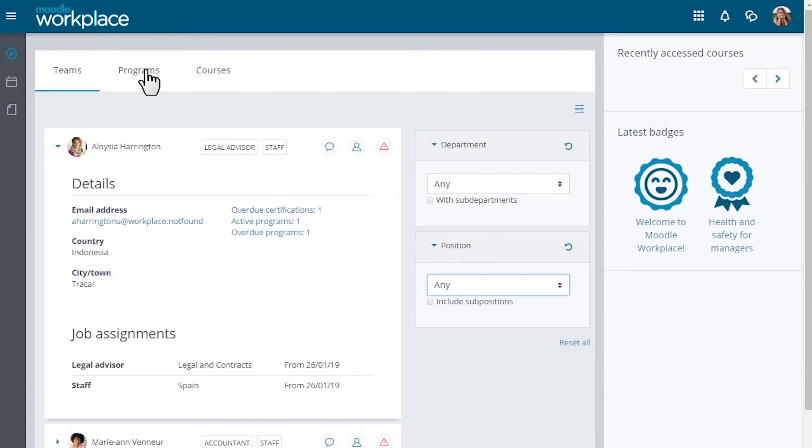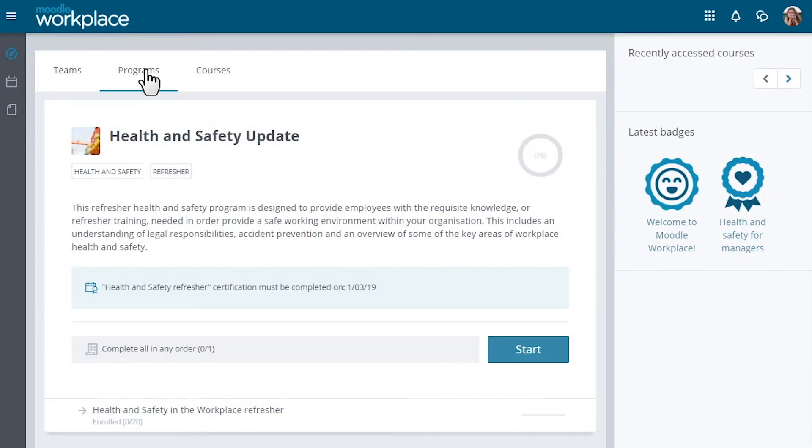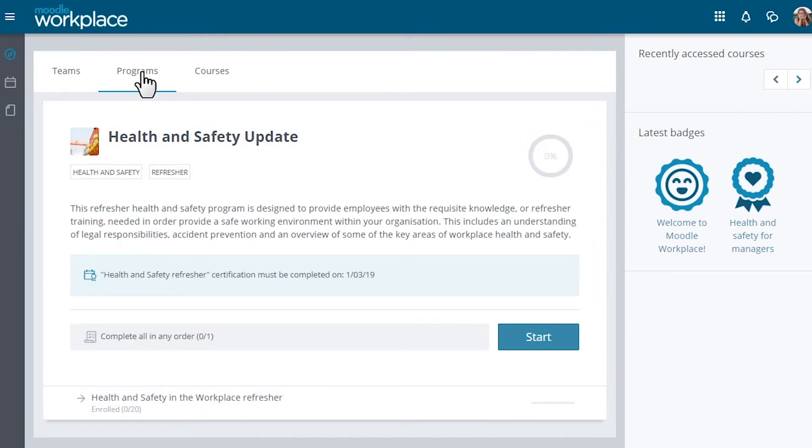As with other users, a manager has a Programs and Courses tab. The Programs tab gives an overview of all ongoing programmes and certifications.